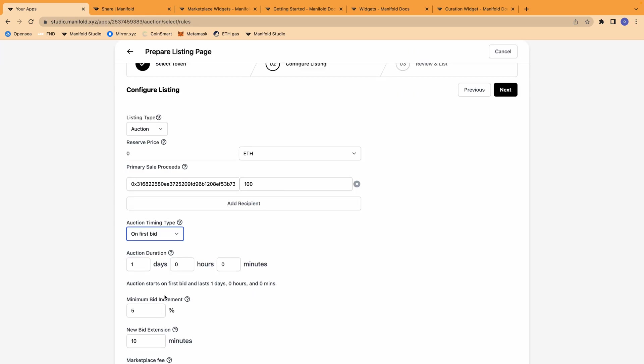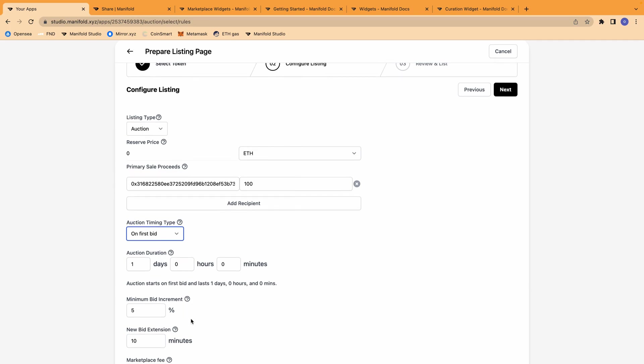You can establish that there needs to be a minimum bid increment between each subsequent bid and whether you would like the auction to be extended after a new bid is received.